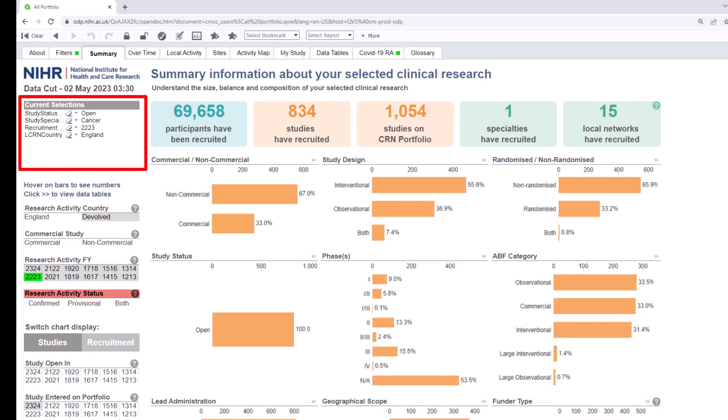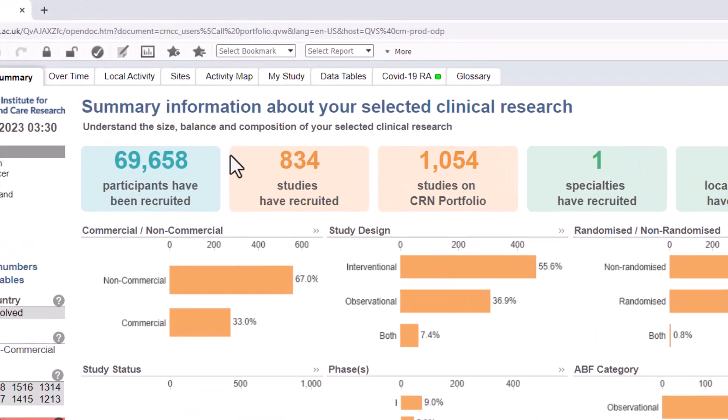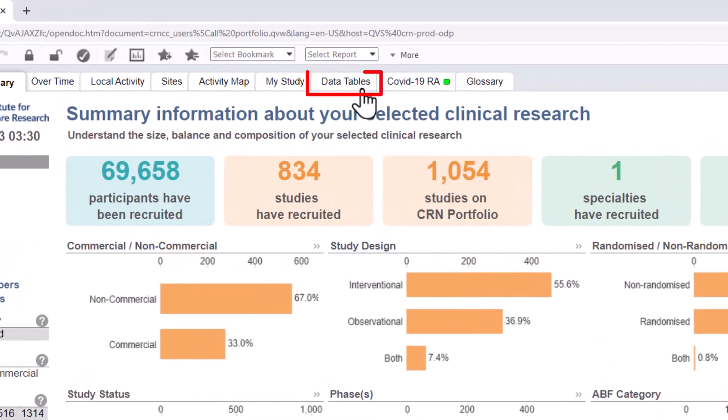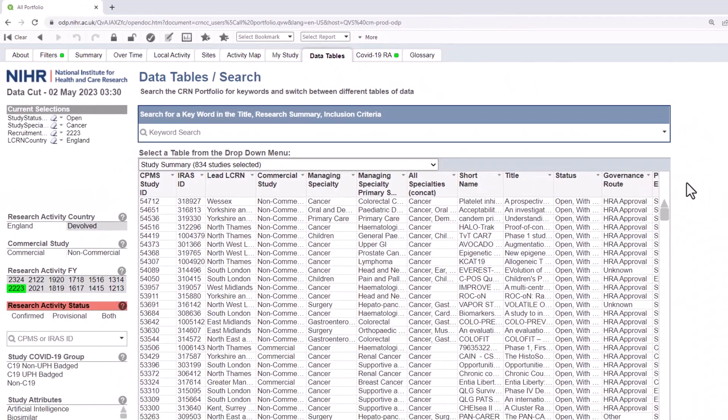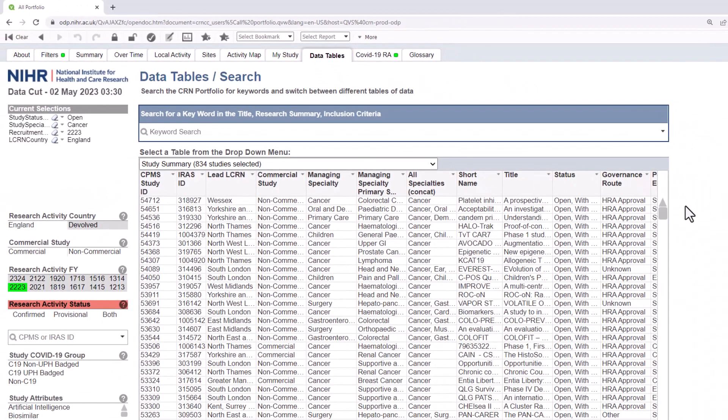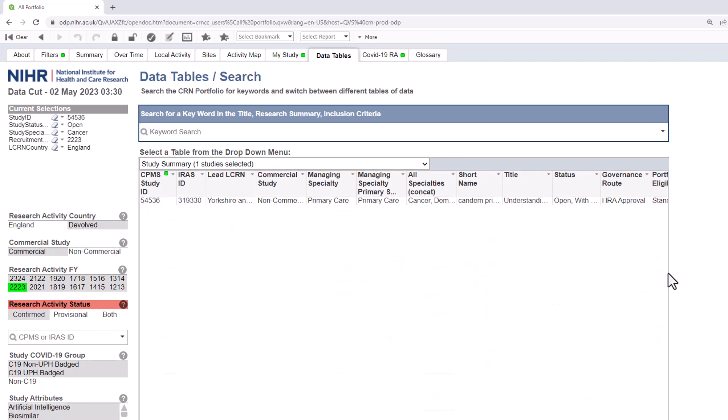The study status list also appears in the current selections box. You may then want to take a look at the actual list of open studies. To do this, go to the data tables tab where you can see a list of the open studies. If you're interested in a particular study in the list, you can click on the study in the list and again you will see your selection appears in the current selections box.